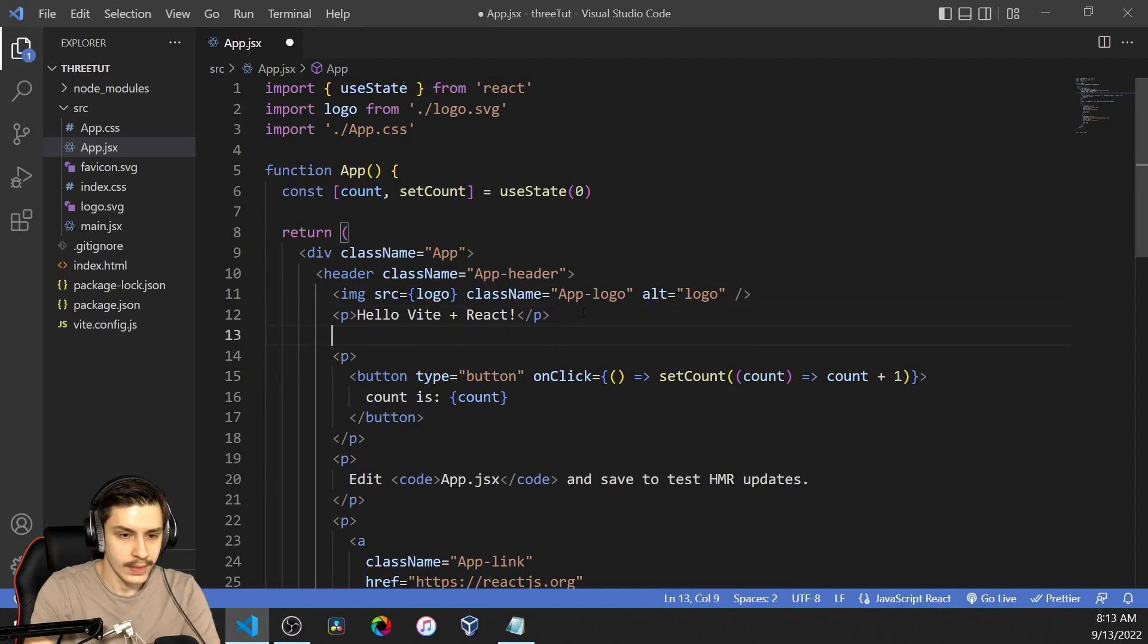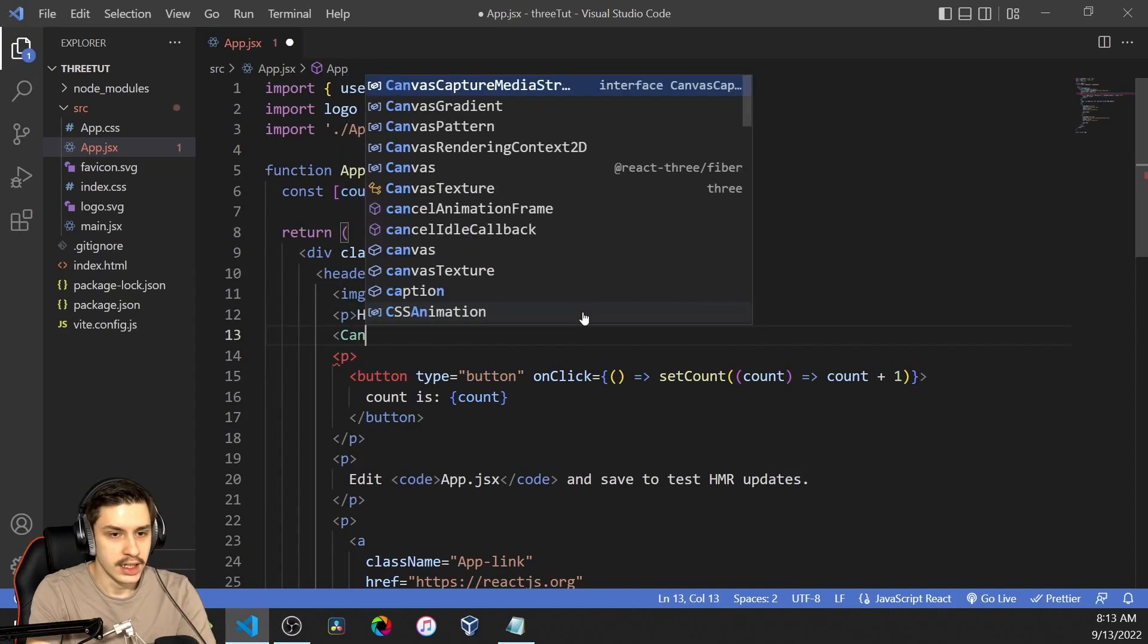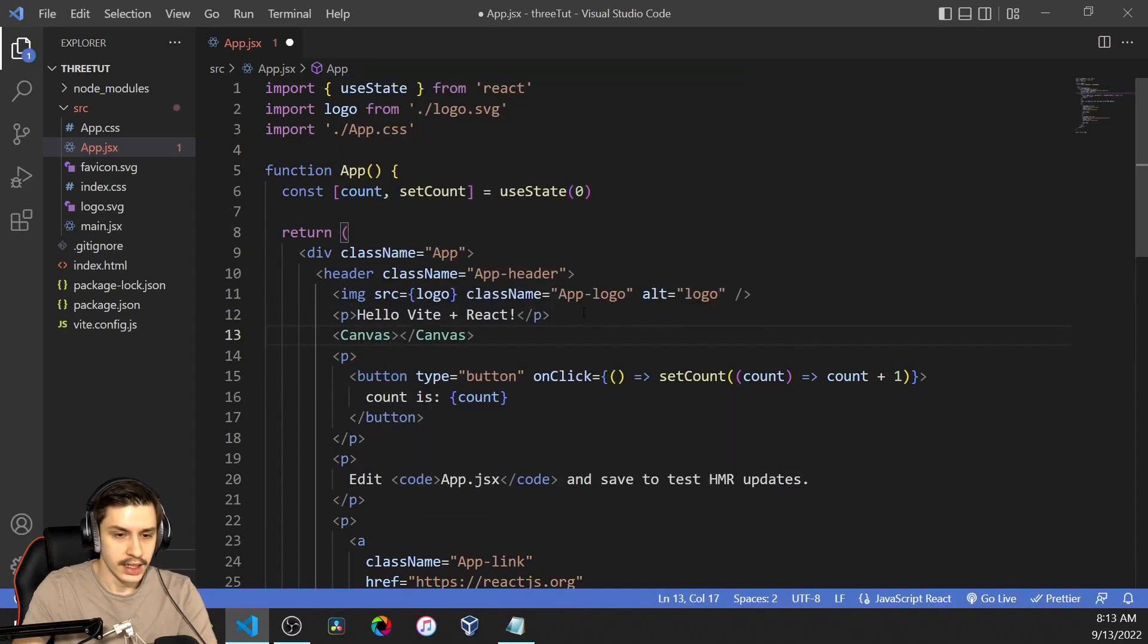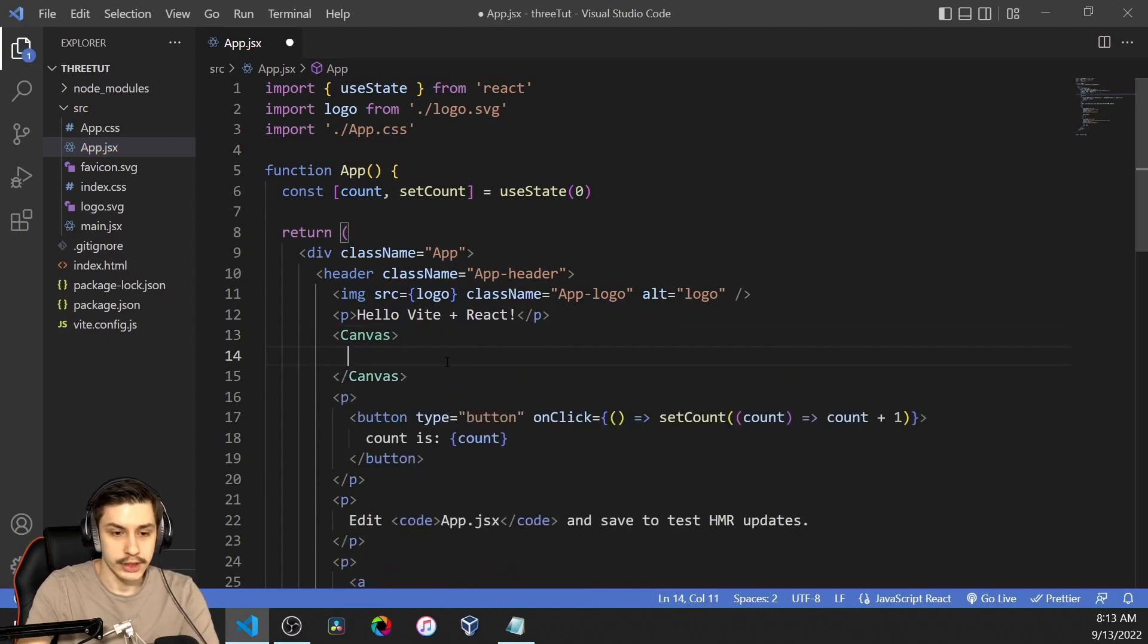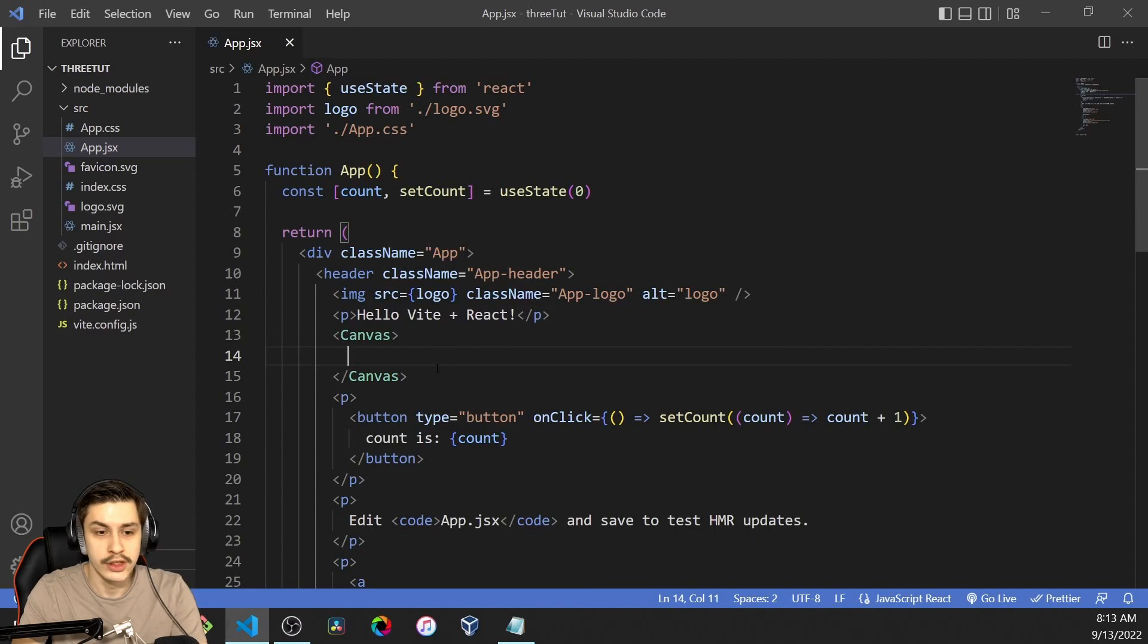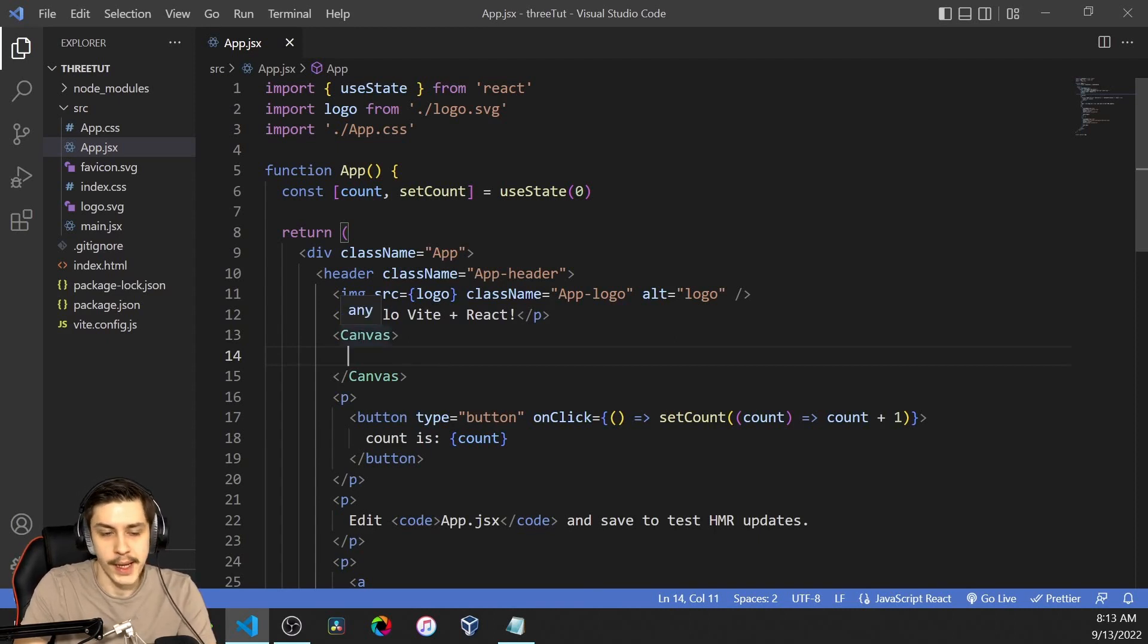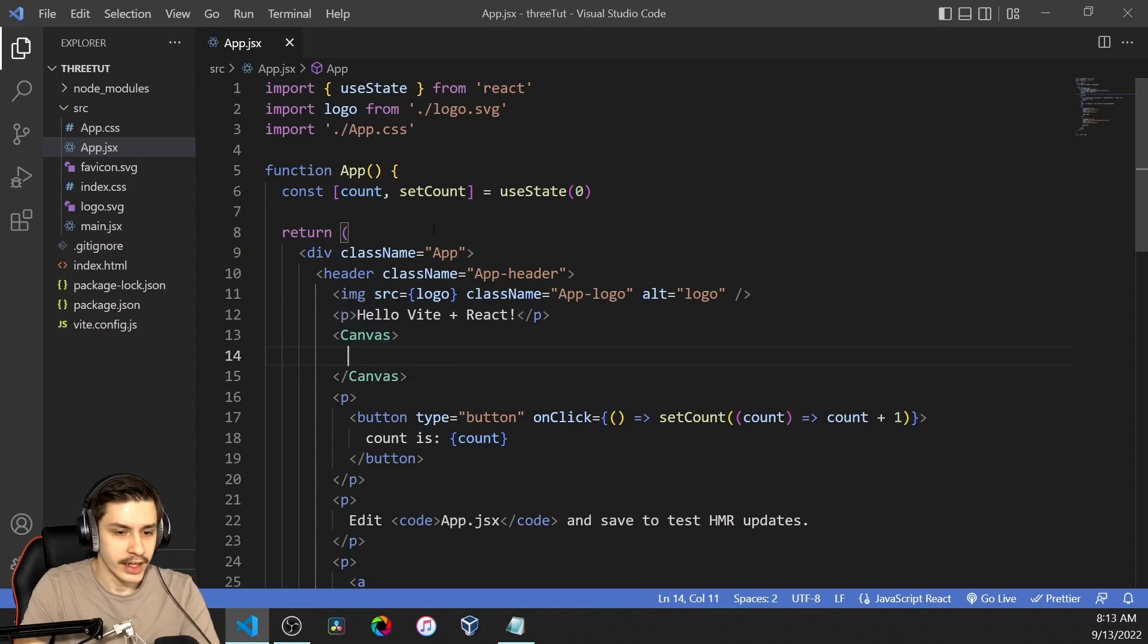...we're first going to need to add a little element right here called a canvas. That canvas is basically an area in which we can use the Three.js components like 3D cubes and stuff. This is basically...